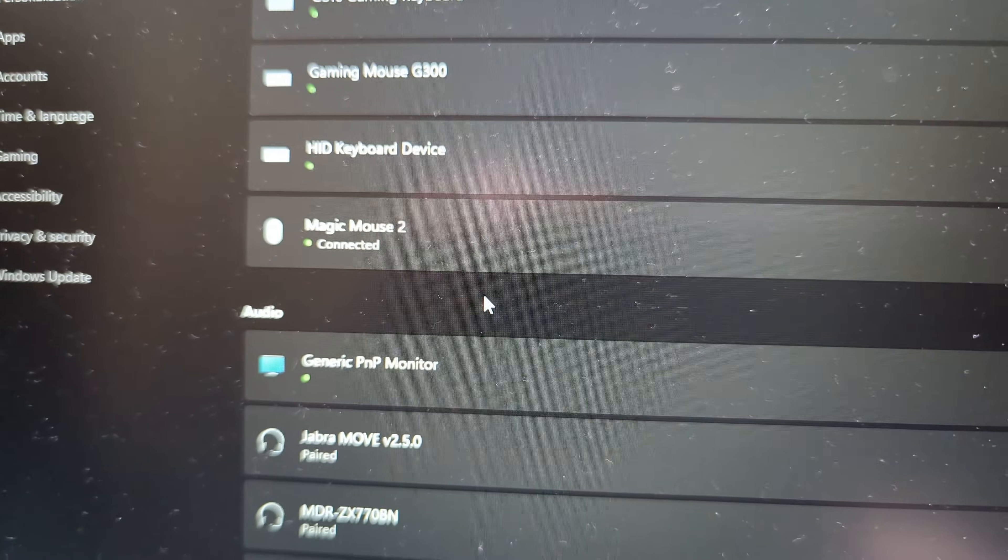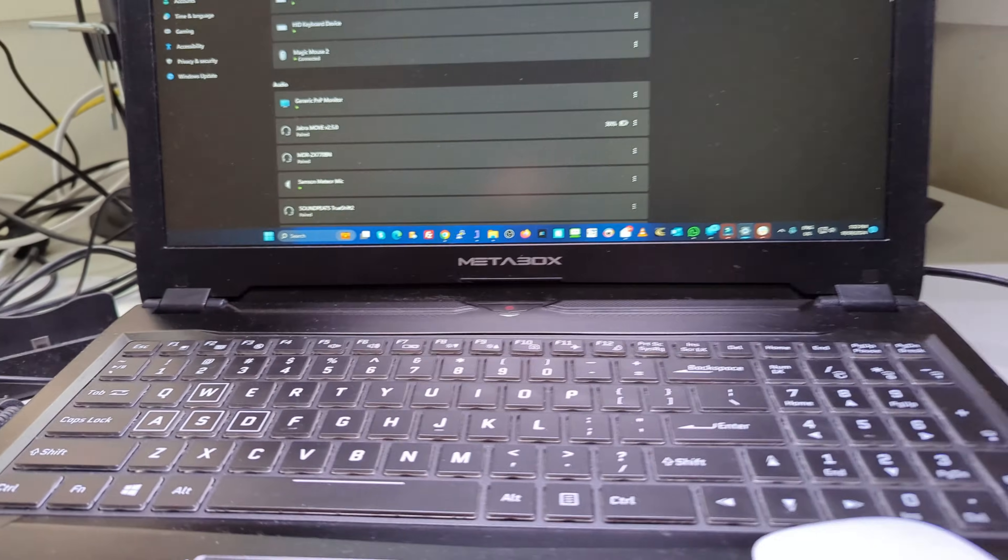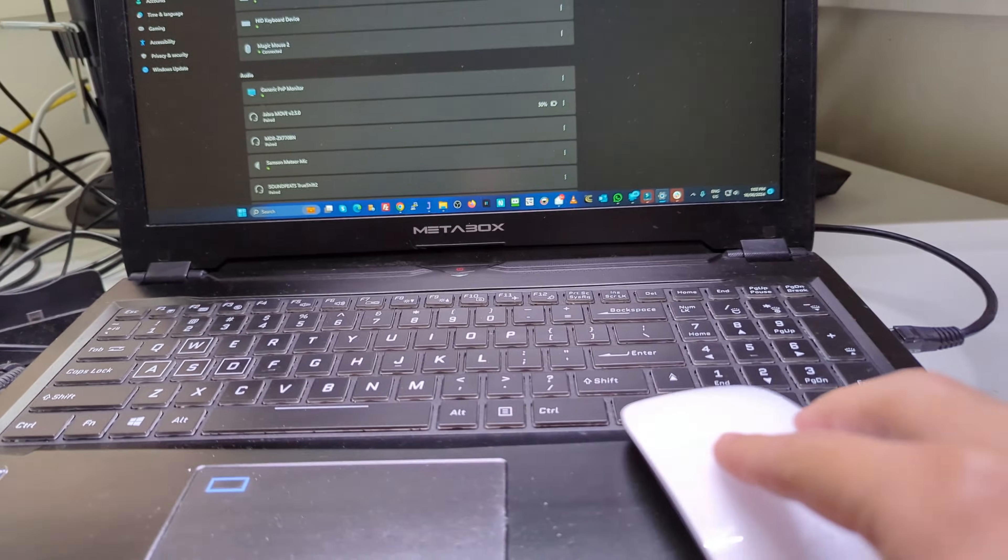As you can see, the Magic Mouse 2 is connected at the moment via Bluetooth, but the scrolling is not working.